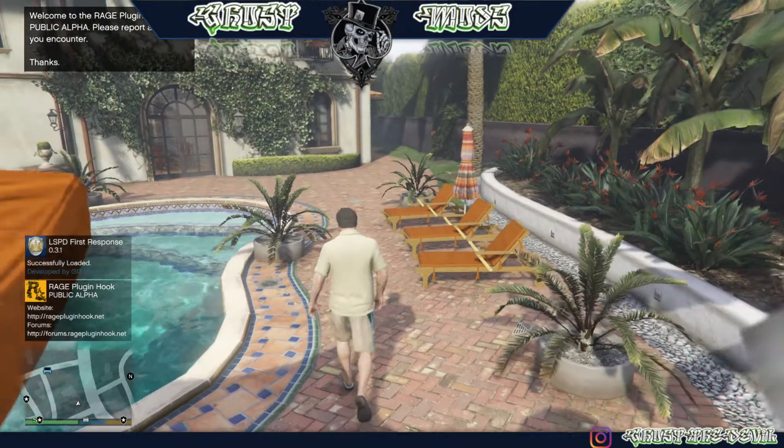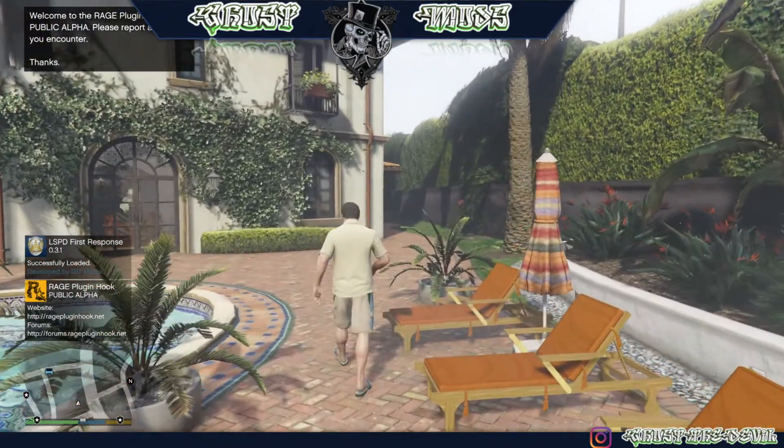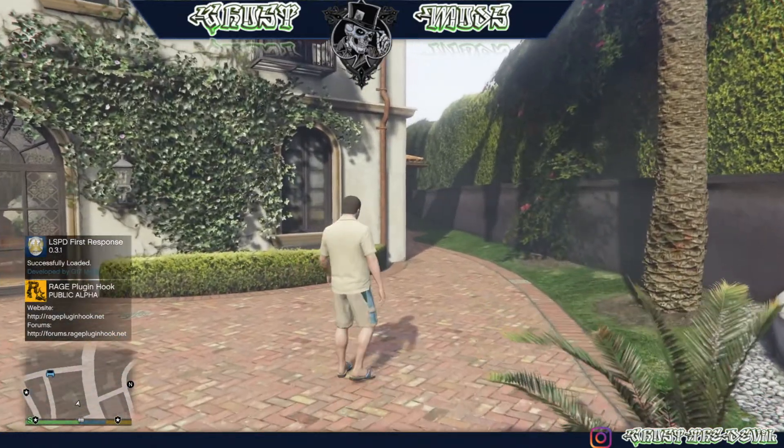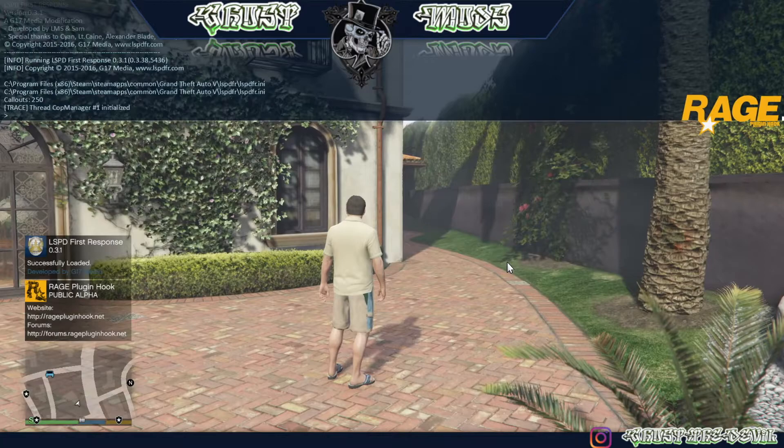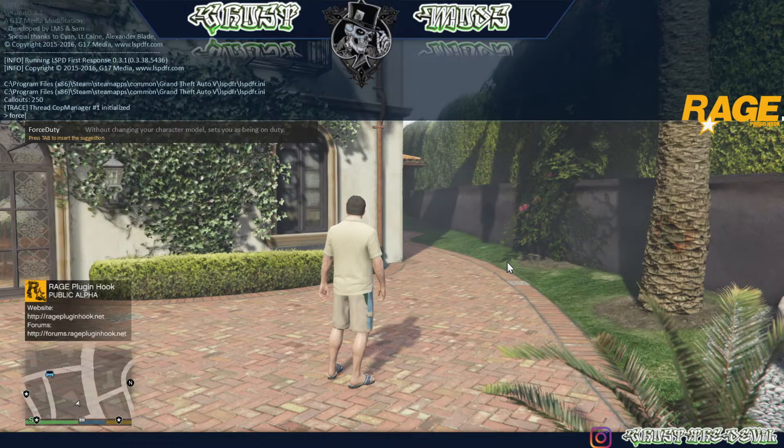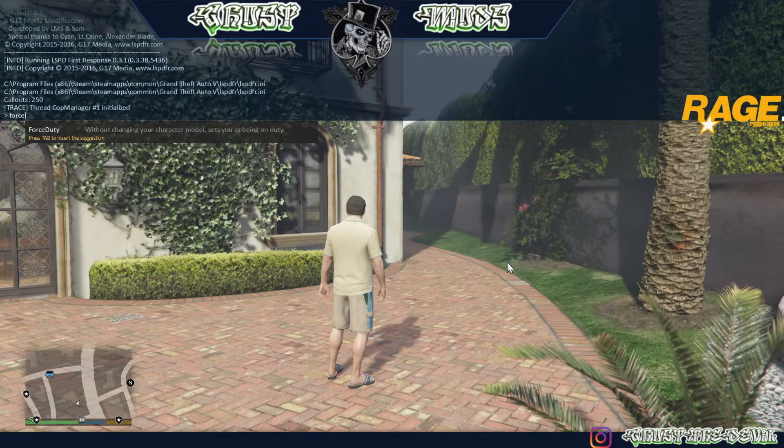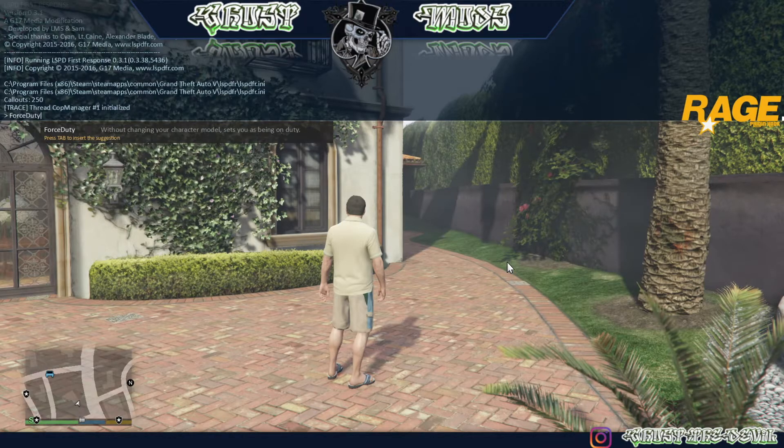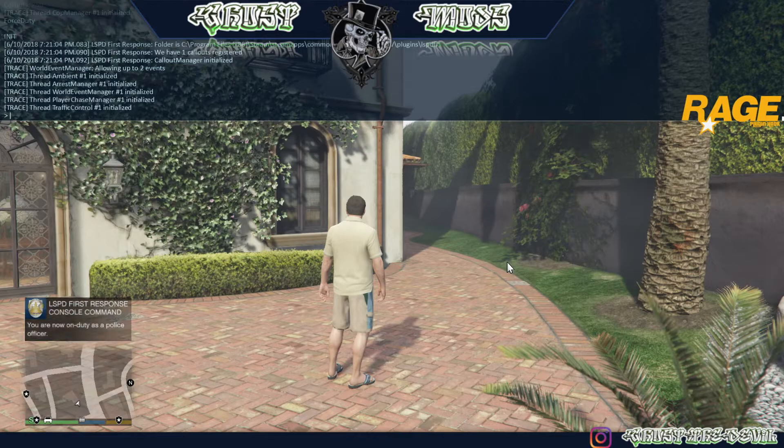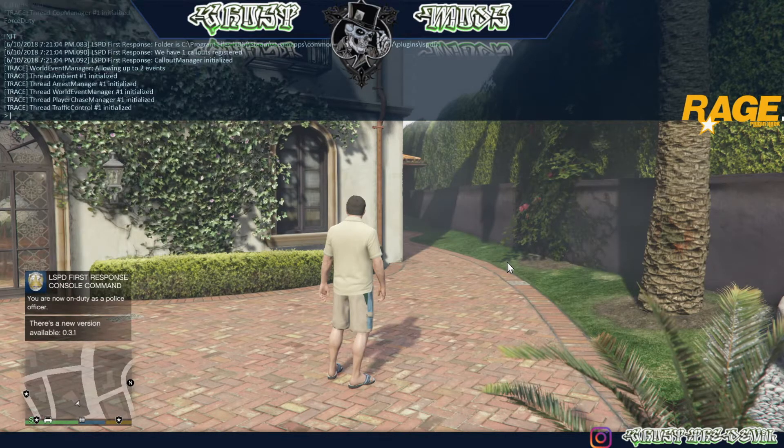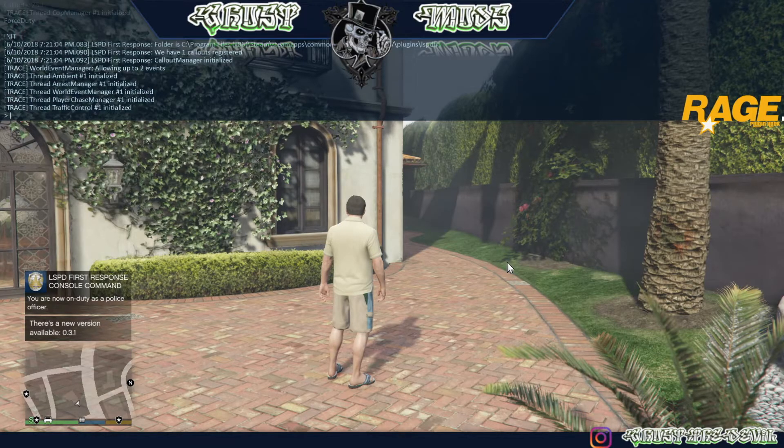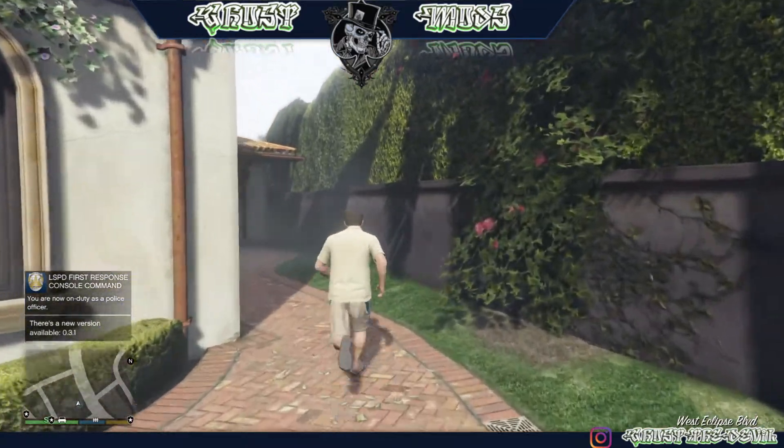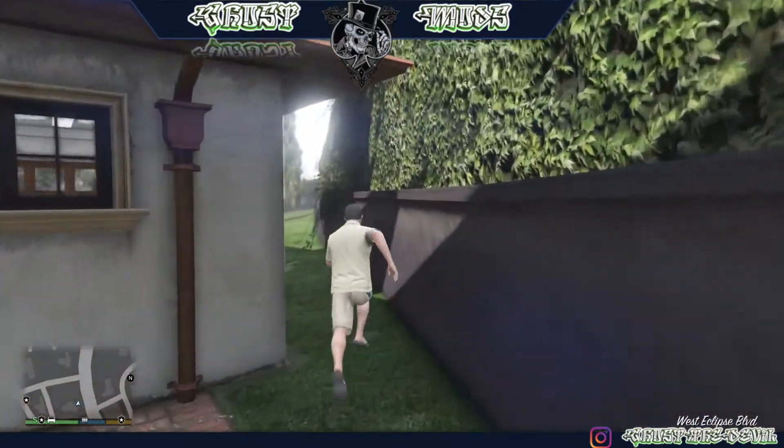Now I'm going to show you two methods on how to go on duty as a police officer. The first one is by pressing the F4 key. Let's go ahead and press that and type Force Duty, press Tab. Once you press Tab you see it is going to be placed on the blue bar on top. Once it's placed there, you want to press Enter and you'll see everything load up. As you can see, LSPD First Response console command, so it is good. That means everything is working perfectly well.